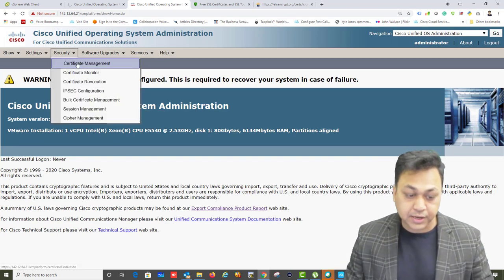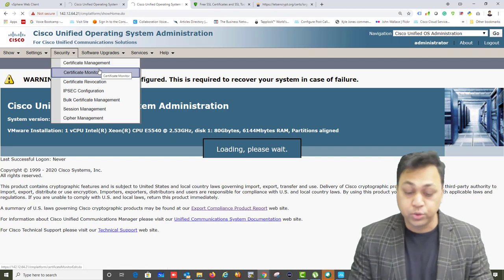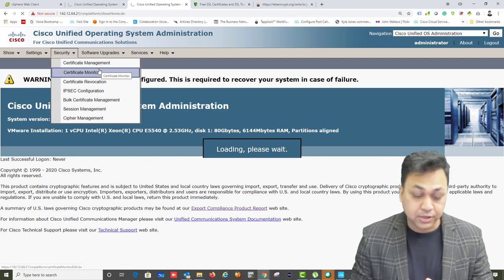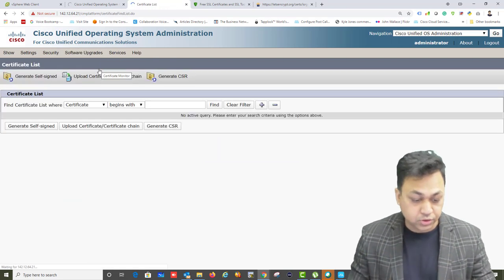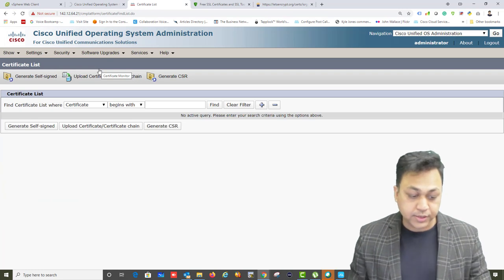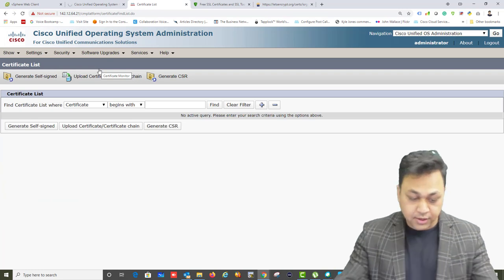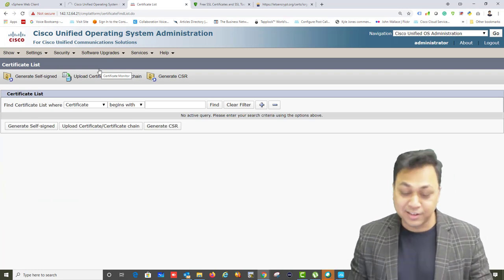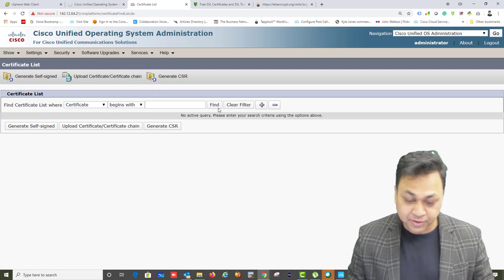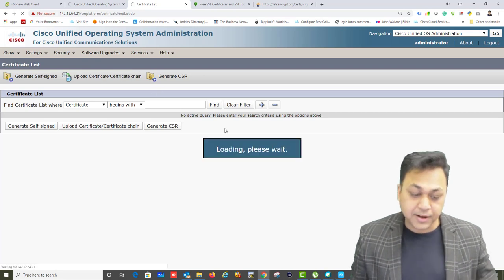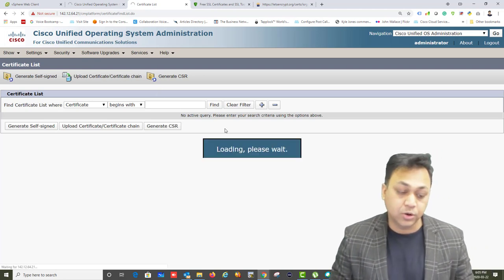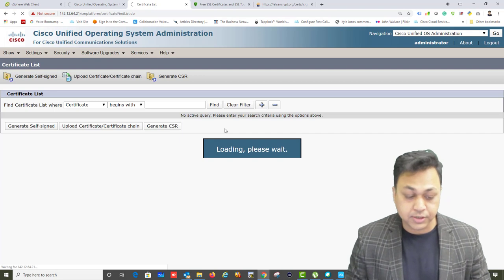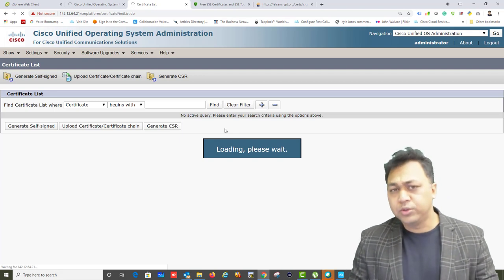Under the Security section in OS Administration, you have Certificate Management, Certificate Monitor, Certificate Revocation List review, and other certificate-related configuration. Let's go to Certificate Management, where you'll find all the certificates within your system. Click Find to see all certificates currently uploaded, and you'll see that most are self-signed by the Call Manager.